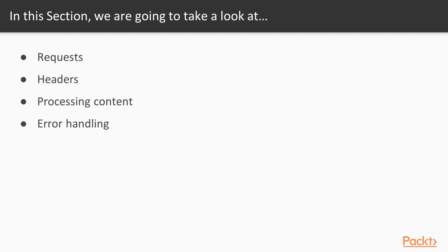First, we're going to start off with requests — what is an HTTP request and how do we use them with the Standard Library? Then we're going to move on to headers, talk about their purpose, and how to include them in our requests and read them from responses. Then, in Processing Content, we'll go over how to process request and response bodies for REST APIs. Then, in Error Handling, we'll talk about recovering from various types of errors using the HTTP Standard Library.